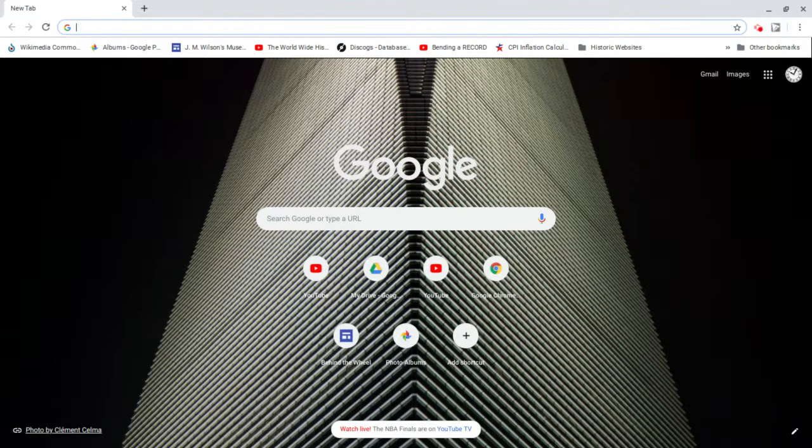Hey guys, welcome to a new episode of Google Tricks. This is a really neat trick. So remember in Avengers Infinity War, when Thanos snapped his fingers and half the world disappeared? Well now you can do the same thing.